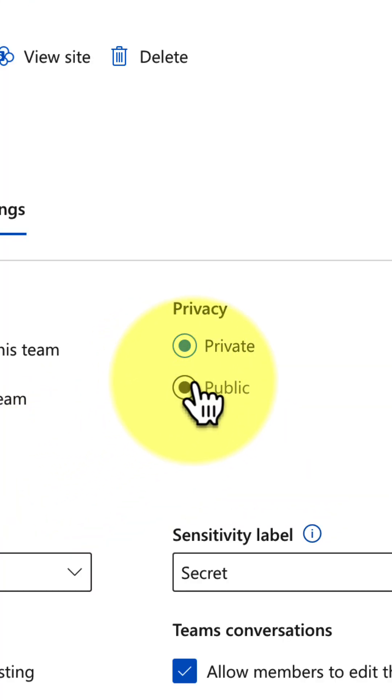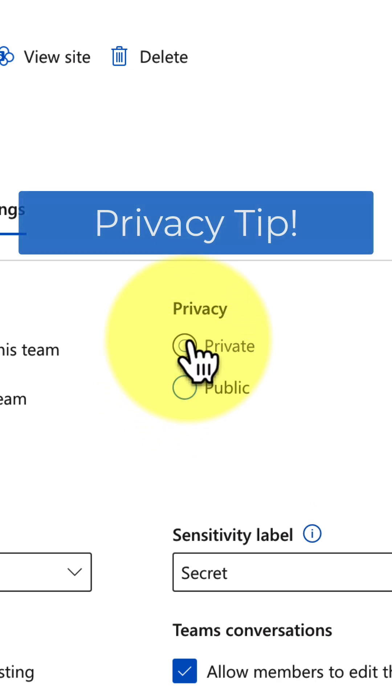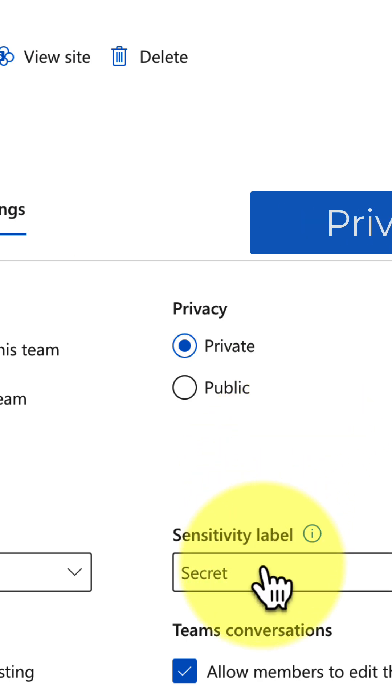In addition, you can also change the privacy levels. Public, of course, is discoverable. Private is not — it's for the members only.